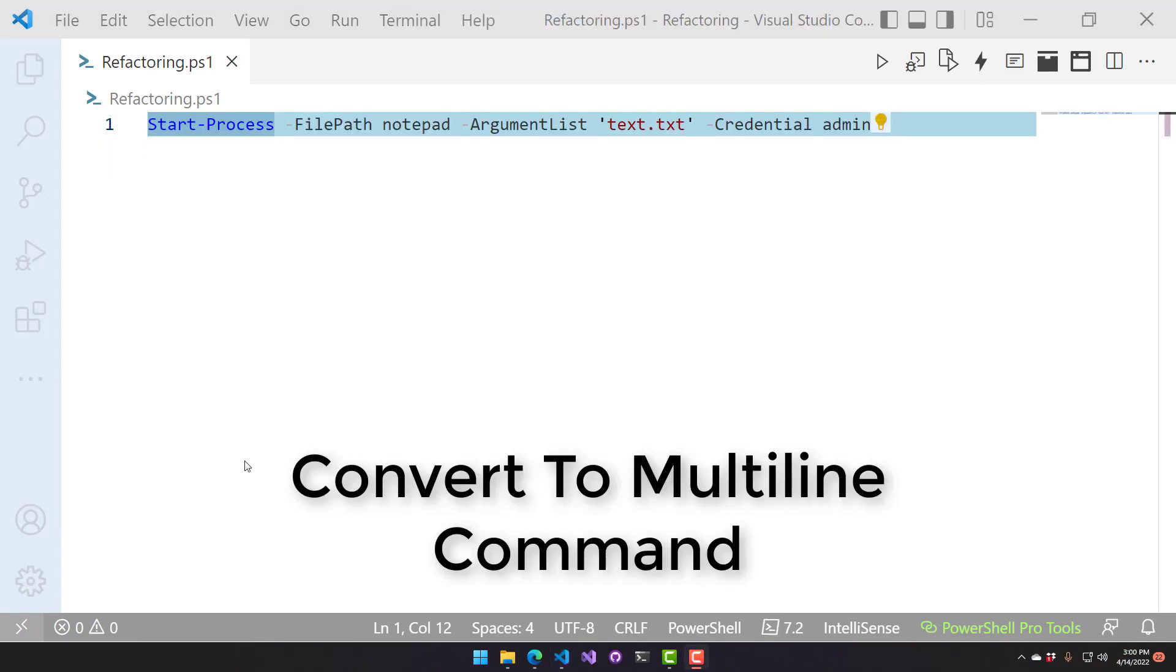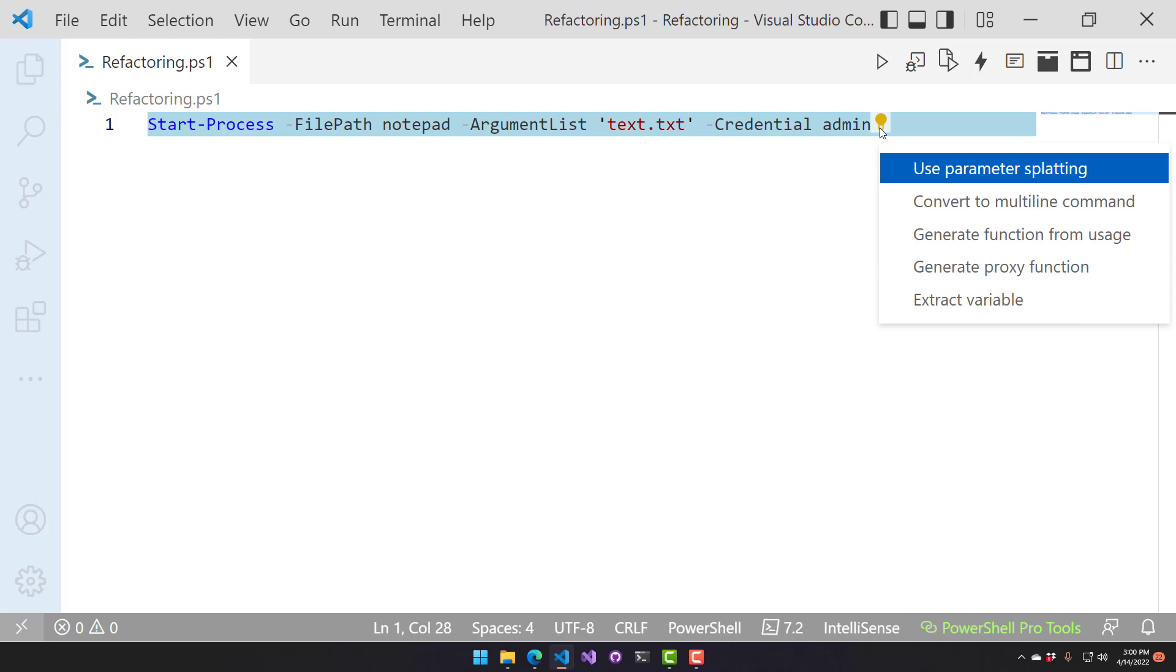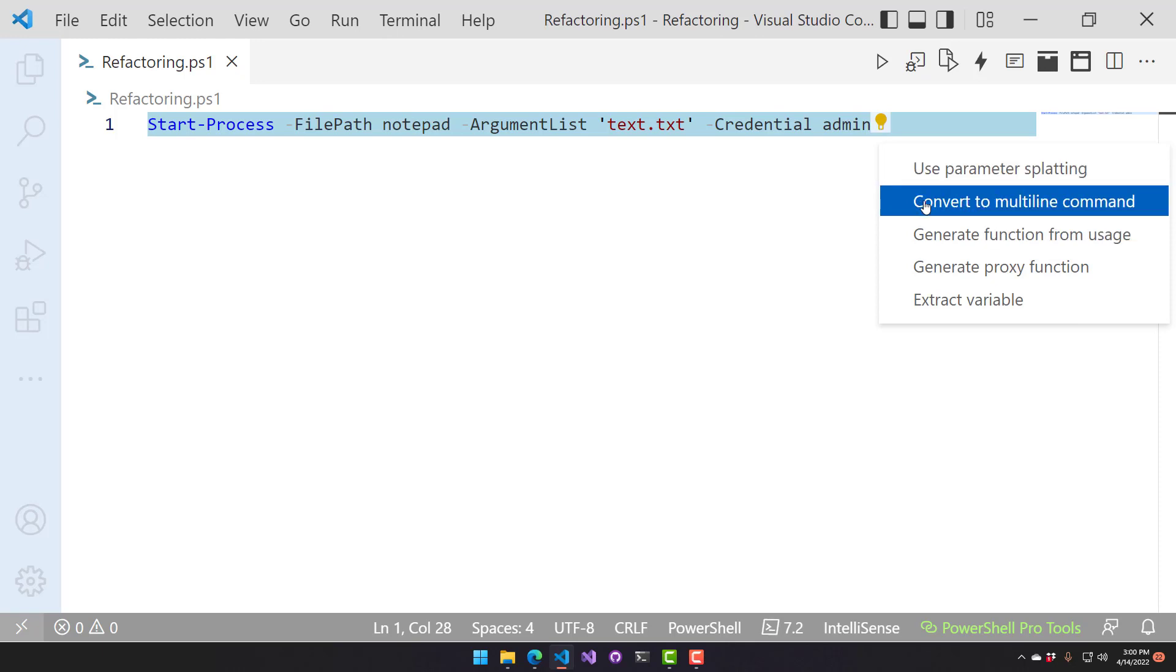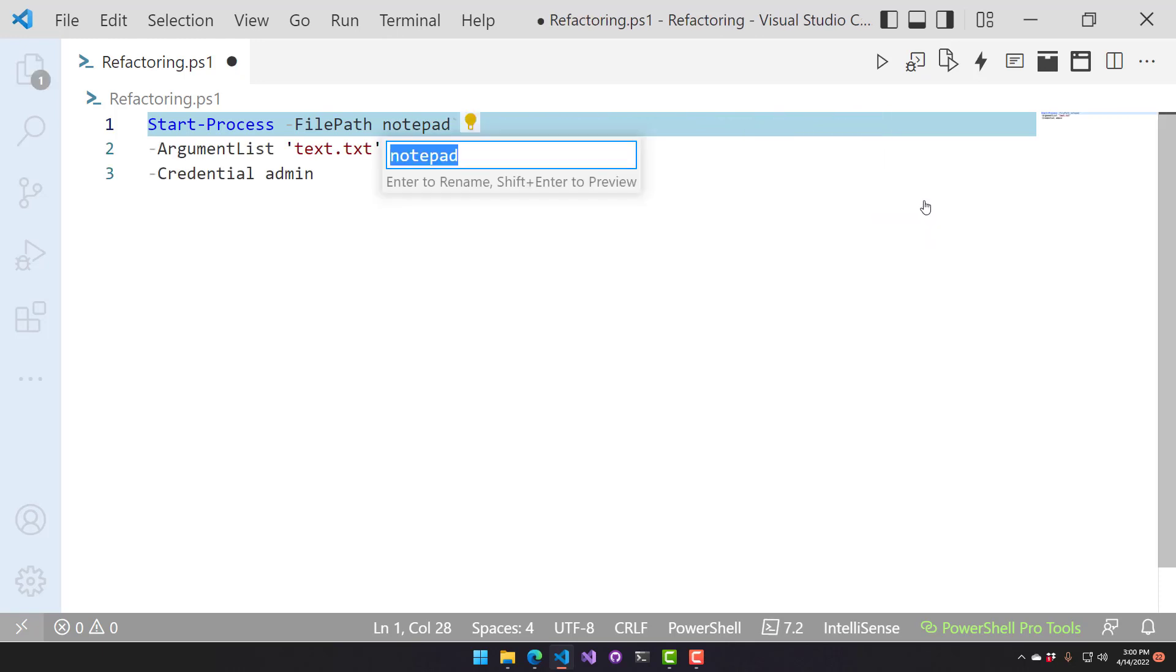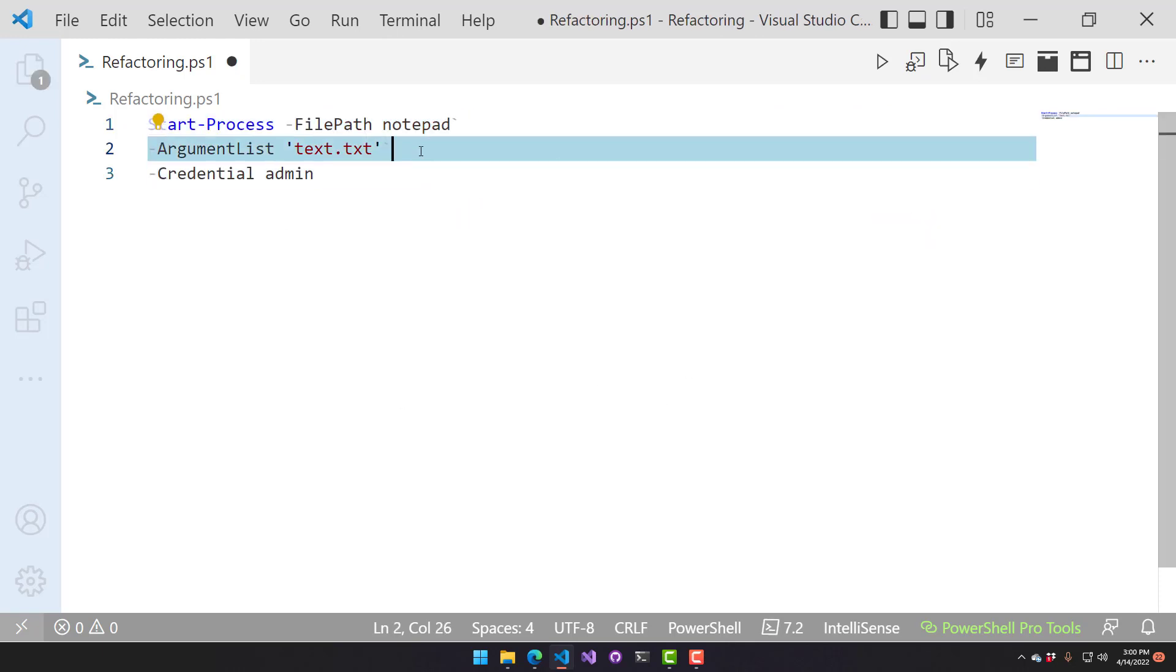This refactoring is used for converting a single-line command into a multiline command. You can do so with backticks. If you select anywhere in this path for this particular command line, you can click the little light bulb and say Convert to Multiline Command. It's going to put the backticks in and put the arguments on their own individual lines.